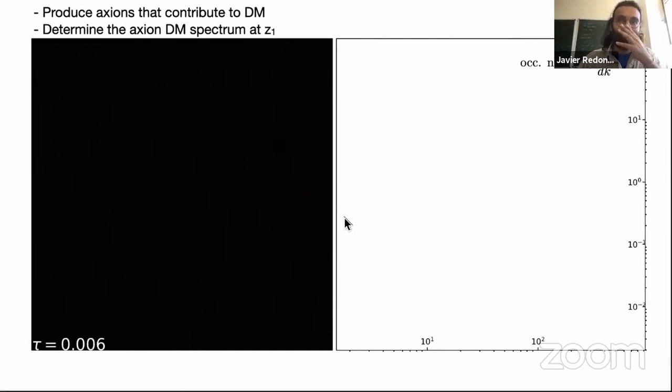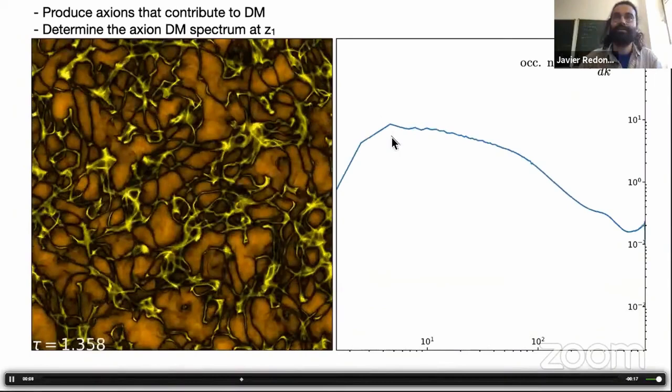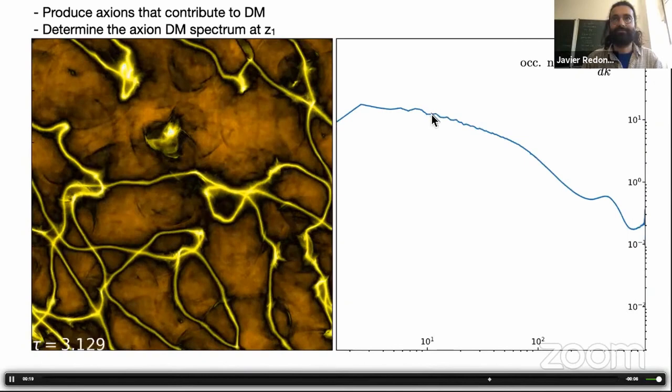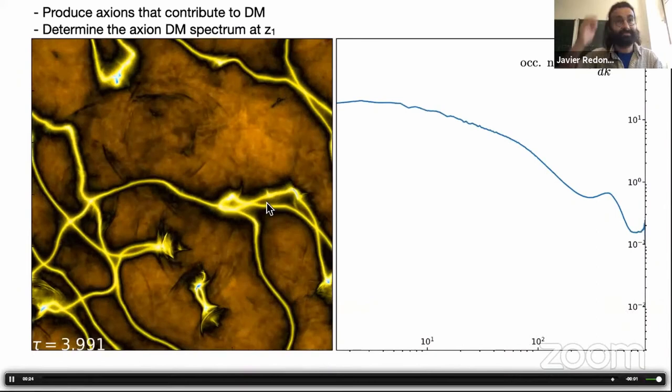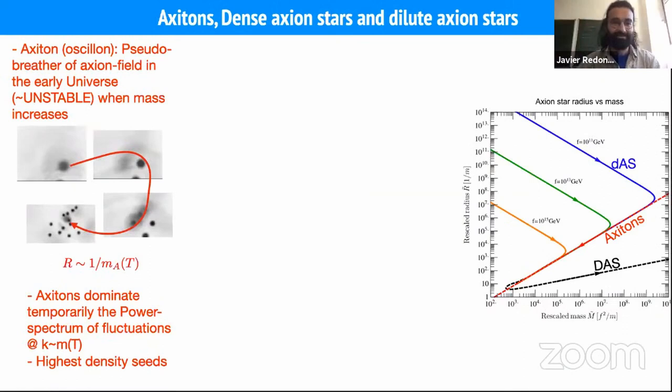In this new simulation showing a projection of the axion energy density and the spectrum of axions on the right, you can see how the spectrum is growing and the low frequency cutoff is decreasing, because more and more low frequency axions are produced. This is how the dynamics of the string network scaling regime determines the spectrum of axions that we will have to inject at the QCD phase transition.